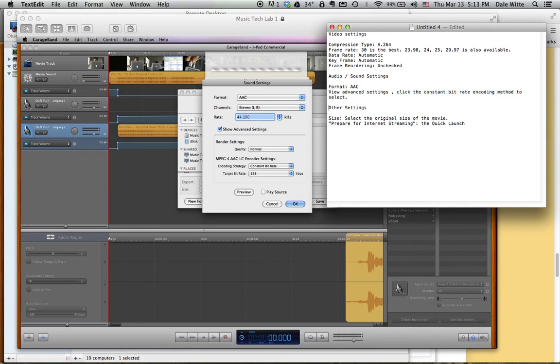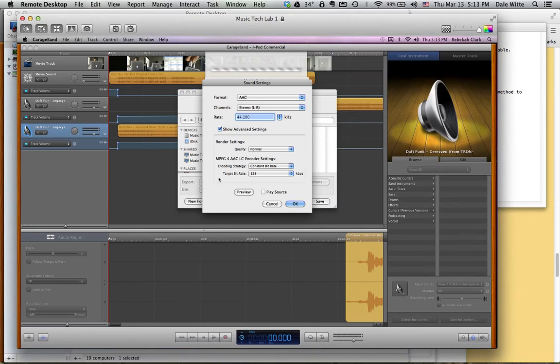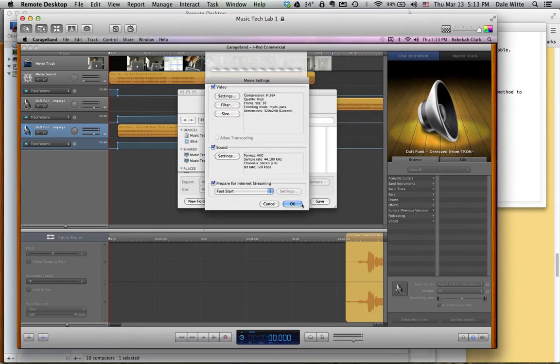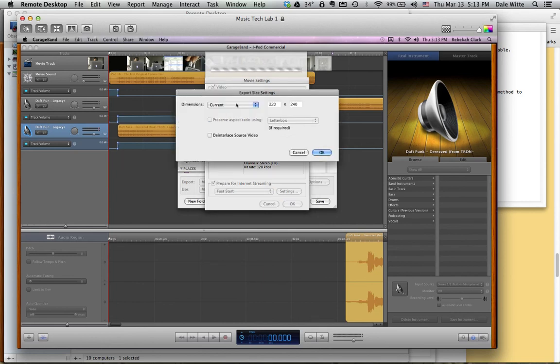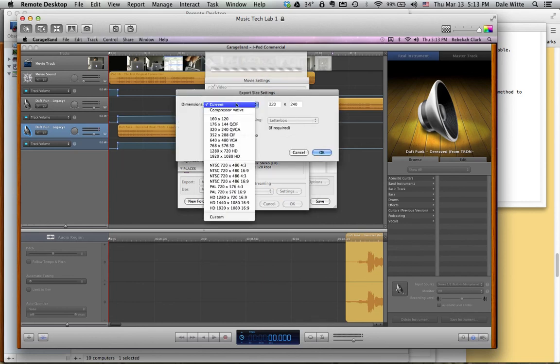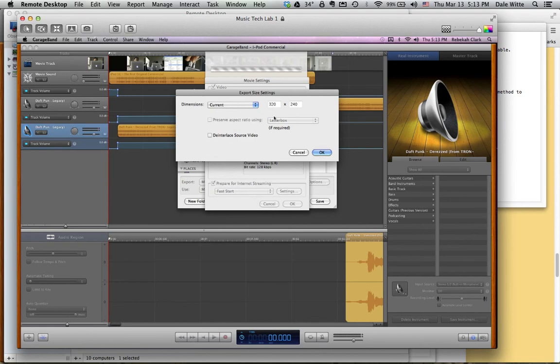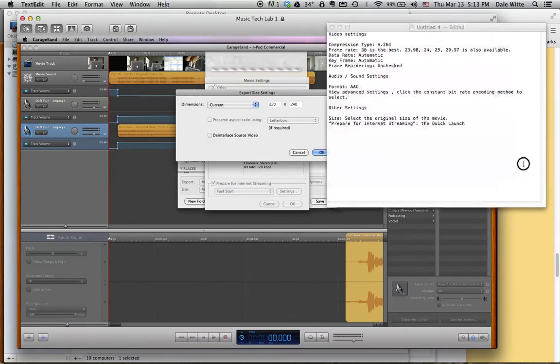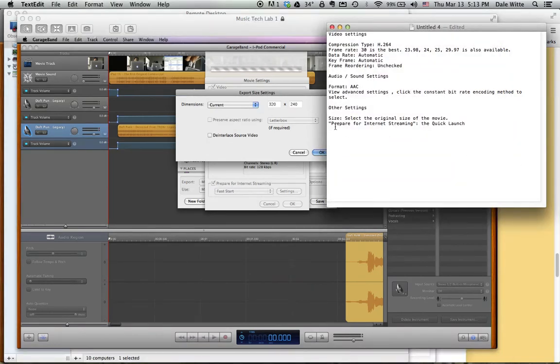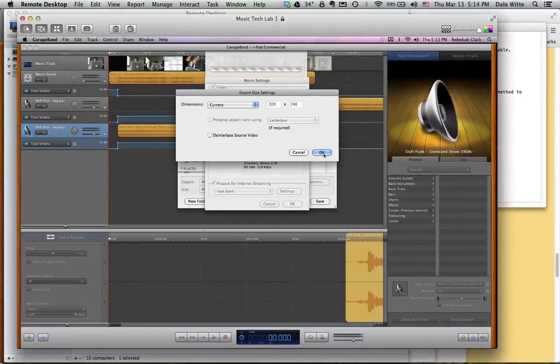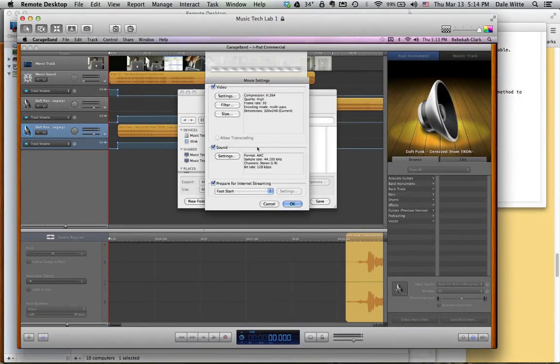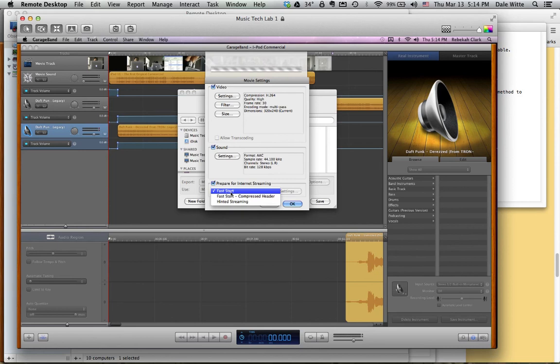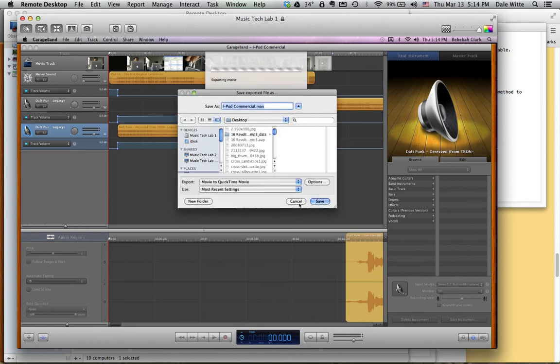Finally, under other settings, size, select the original size of the movie. So we're done with sound. We click OK. And then here is size, the size button. Right now it says current, and that's exactly what it should be on, the current size of the movie. Come back here. Prepare for internet streaming, the quick launch. Fast start. That's the quick launch. Yes. Prepare for internet streaming, fast start. OK.